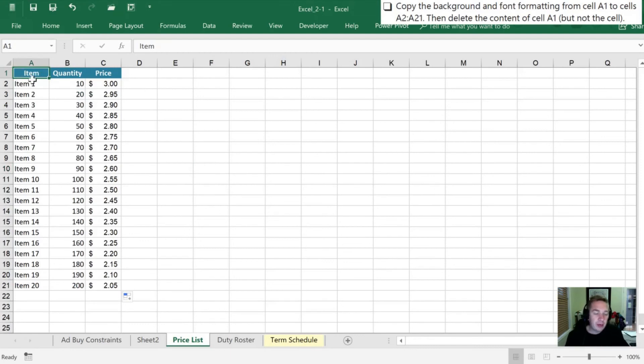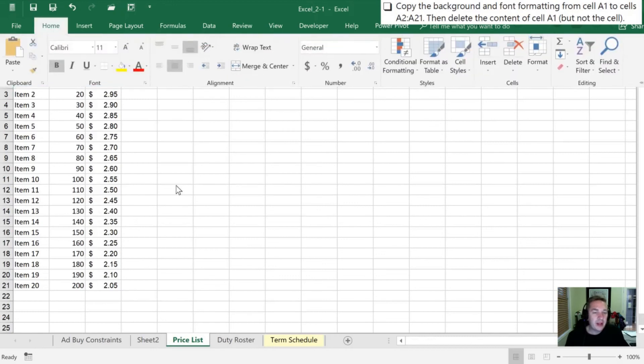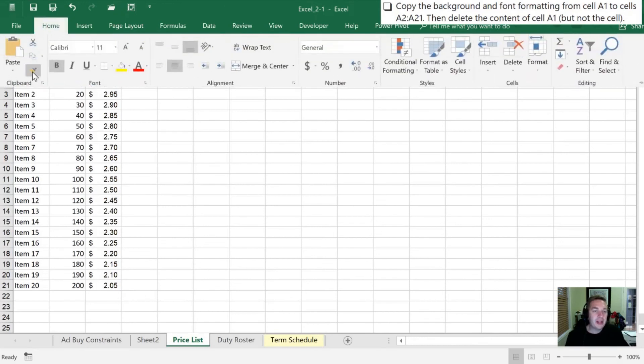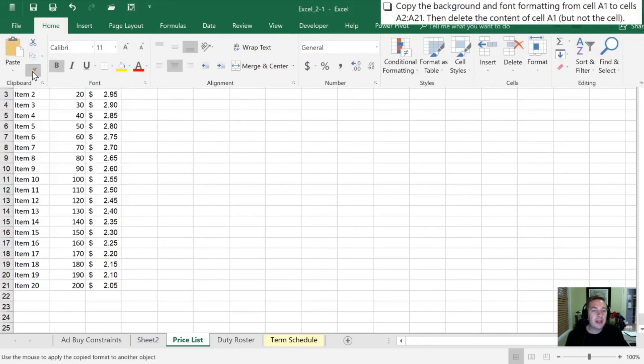If I have a particular format that I like and that I want to use more of, all I need to do rather than trying to remember exactly what those settings were, I can go on my home tab with the cell that I'm interested in. So in this case this A1 cell is what I'm interested in. I'm going to select this paintbrush right in the clipboard section. They call it a format painter. So I'm going to click it.